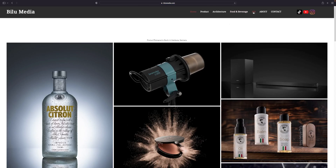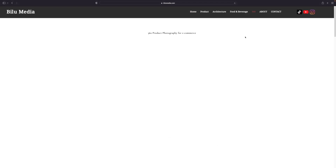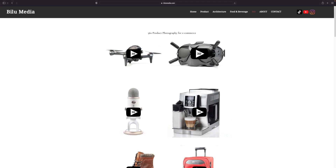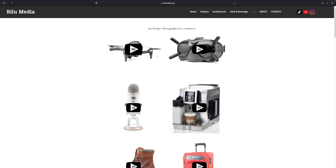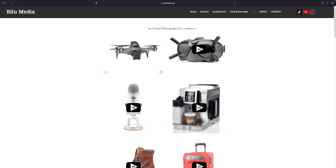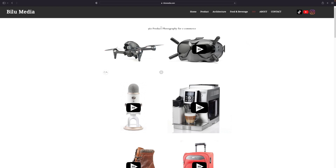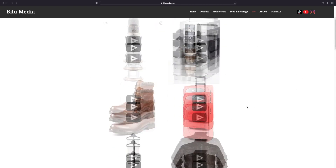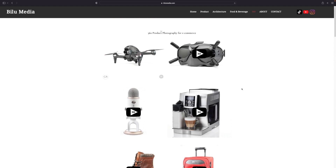Here I have a section with 360 and I have all my projects listed. By simply copying the embed code and putting it into your website, you can use it the same way as we did on our site. You can do the same for your web shop, your Shopify, or your website.